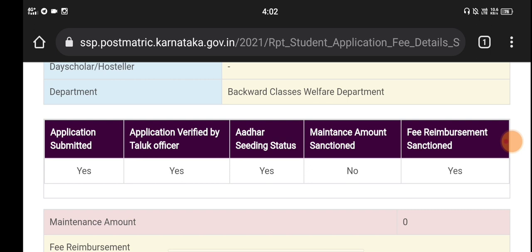There is an SSP website update. If you have the link to the Aadhaar linking website, this is the main Aadhaar linking page. We are able to download the Aadhaar linking page. If you have Aadhaar linking done, you will also have the Aadhaar linking page. You can see and access the Aadhaar linking page.